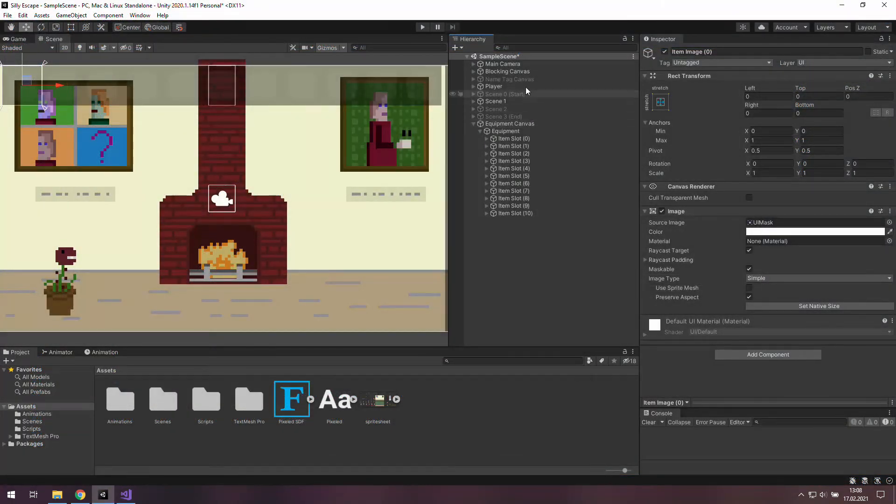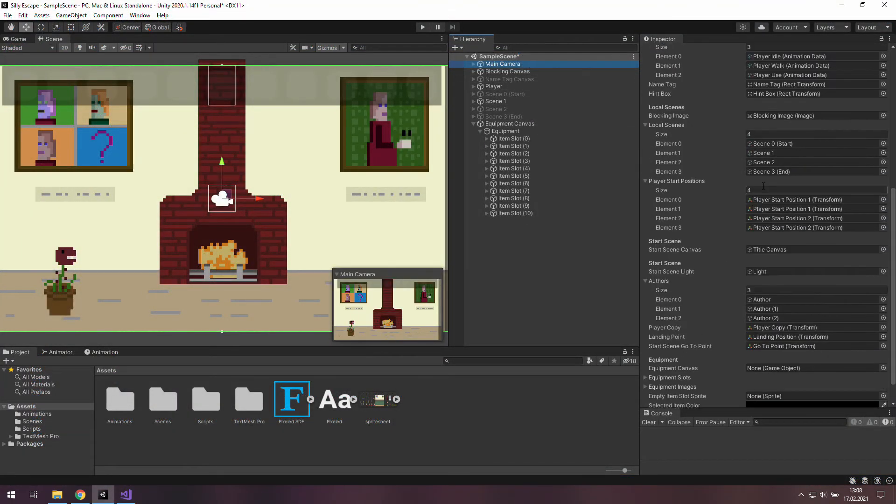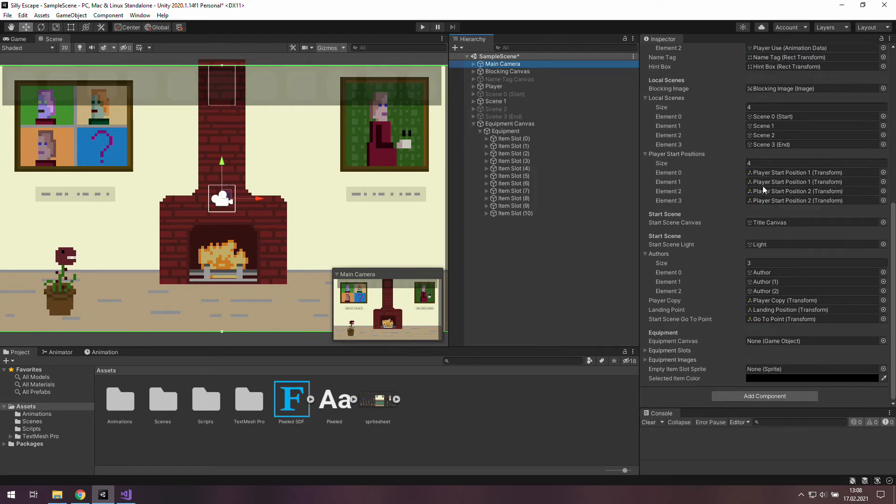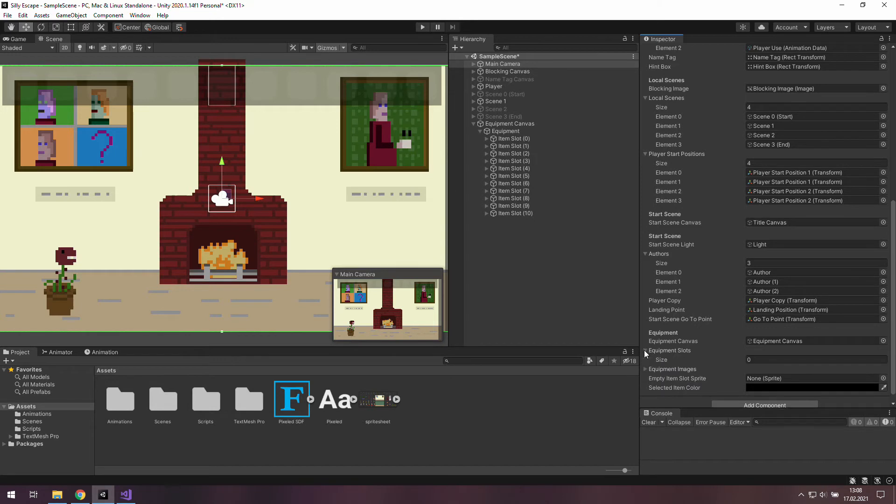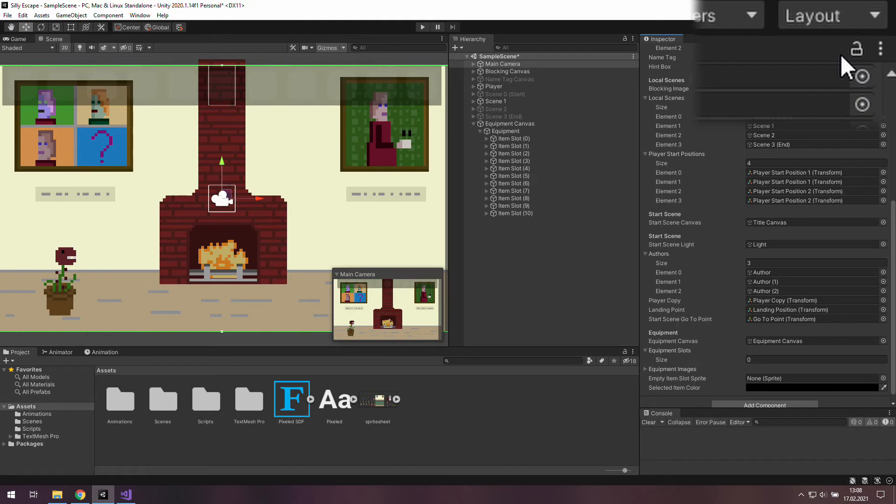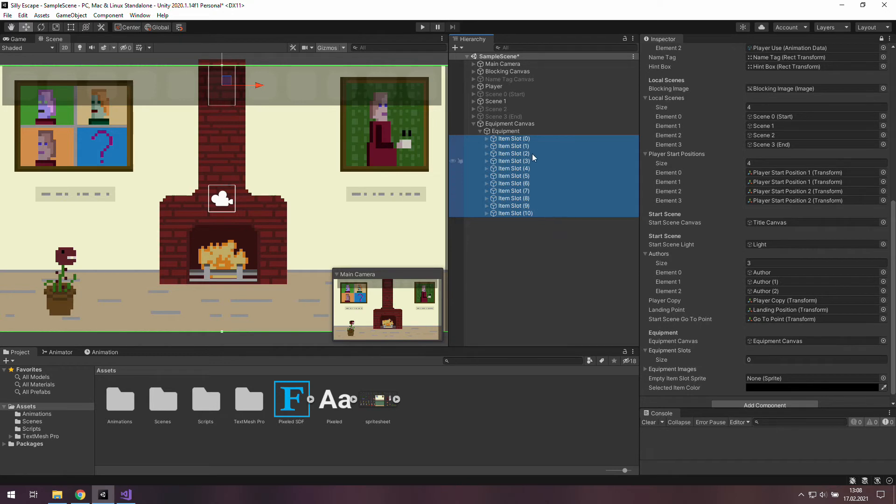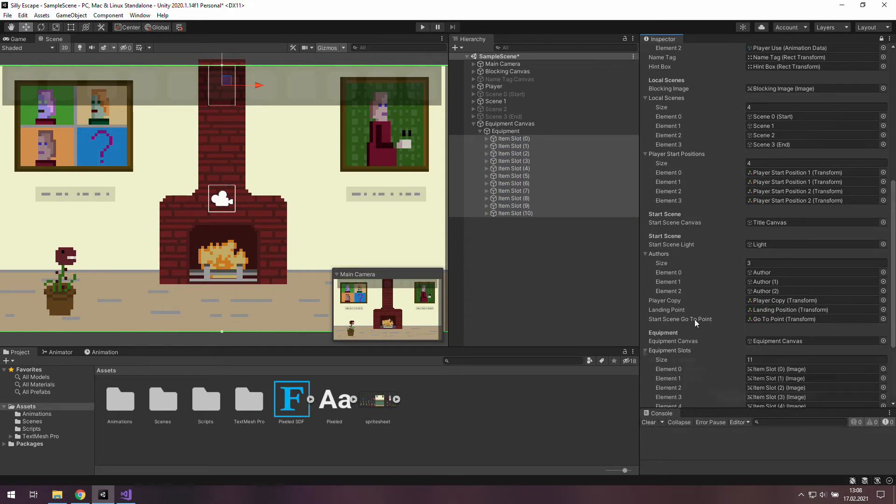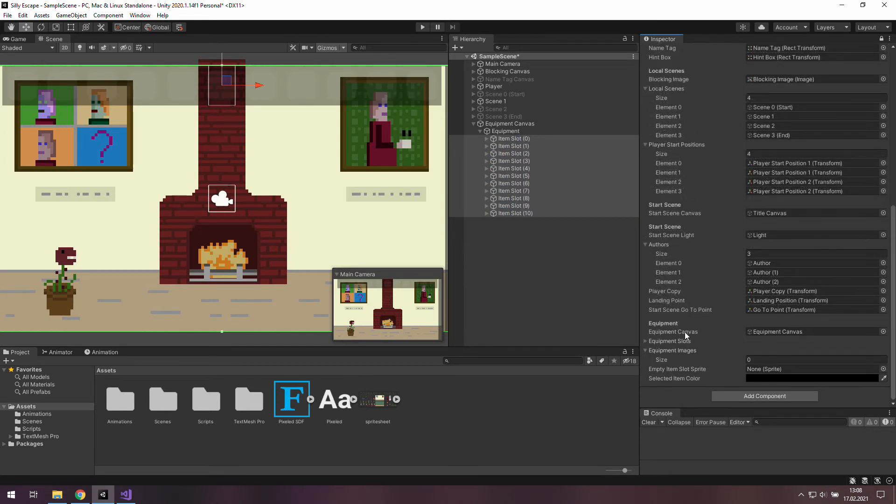Here we need to go to the main camera and scroll down and find this equipment header. There we need to put the equipment canvas. We also need equipment slots so let's open them up. And click on this padlock icon which doesn't allow you to switch windows as you click on other objects. Now select everything holding shift key and drag and drop it into this array.